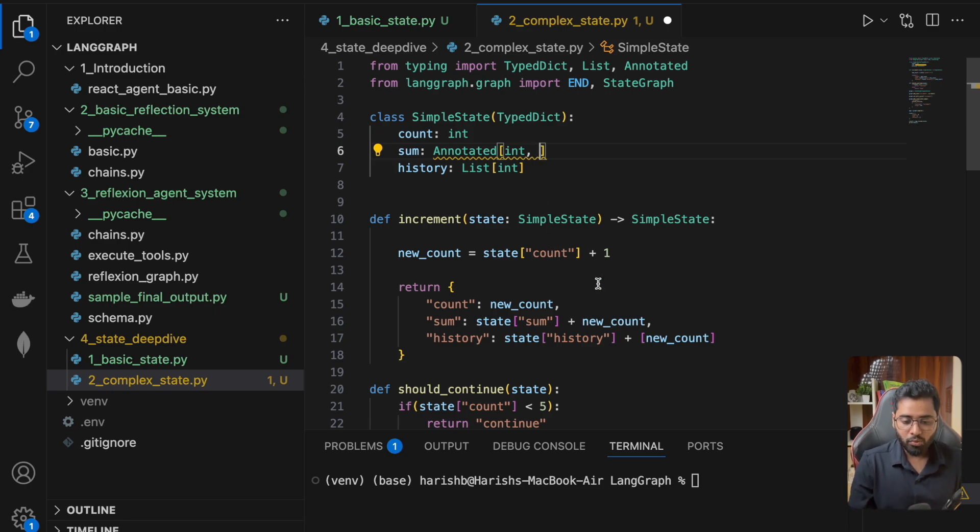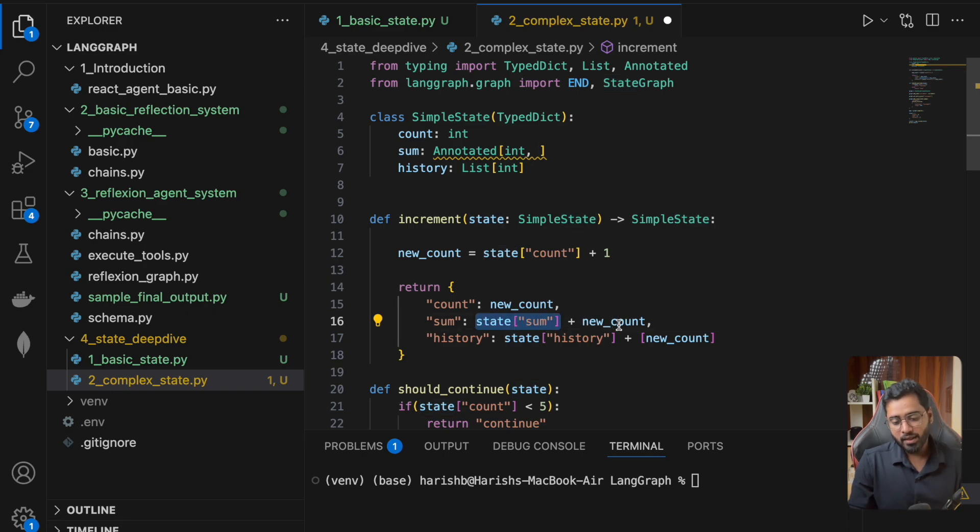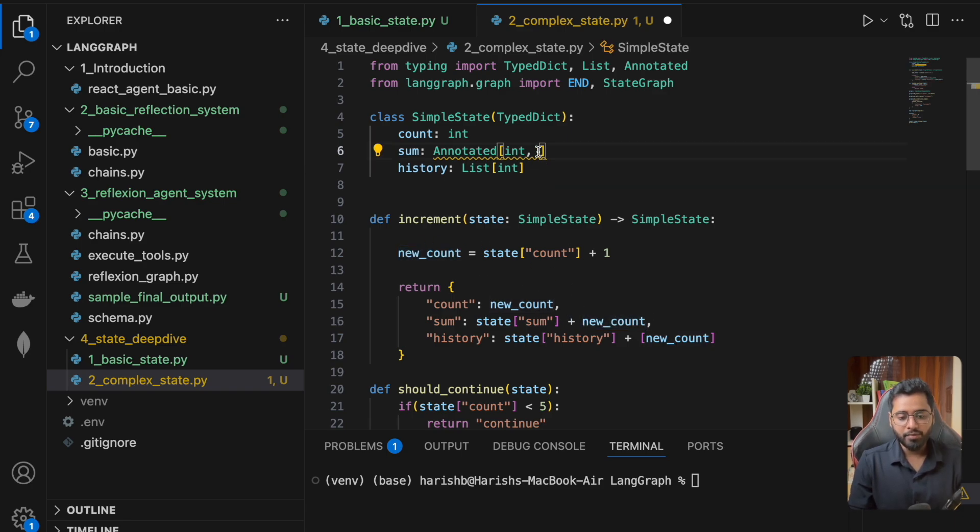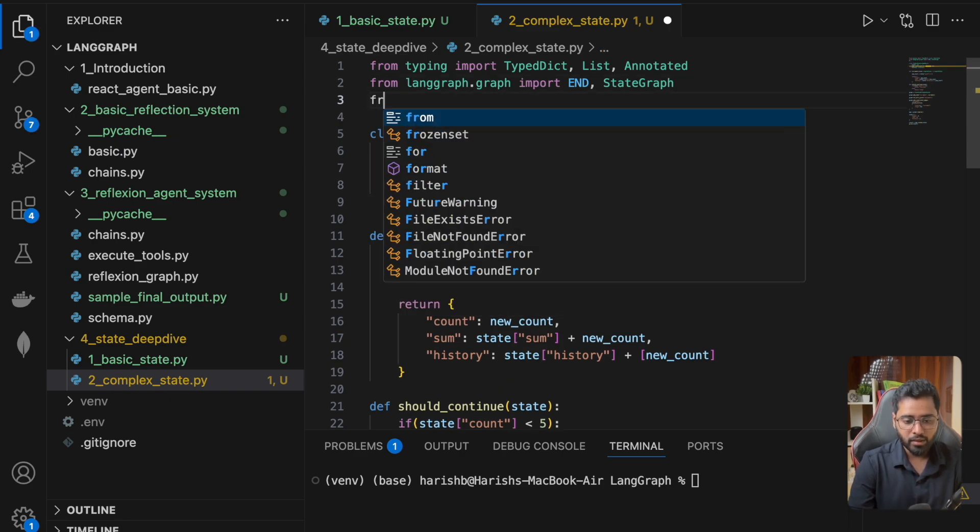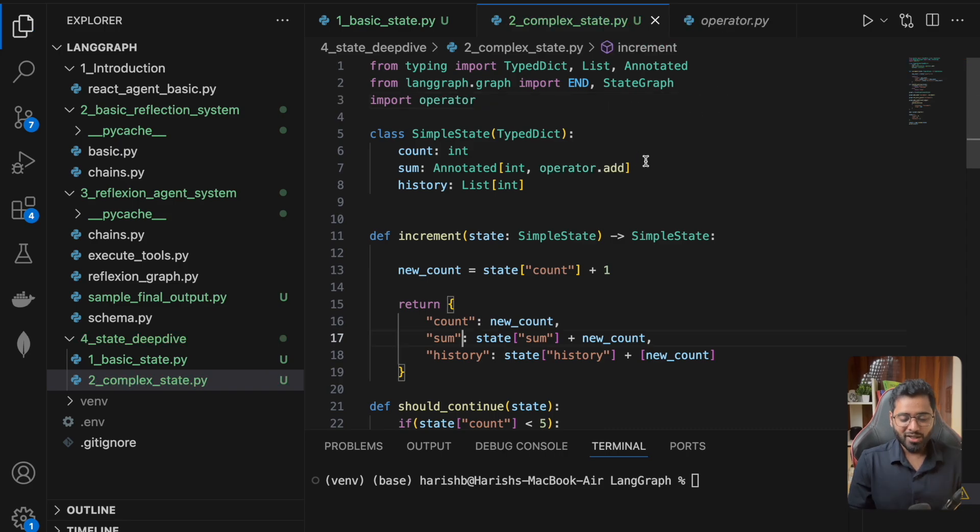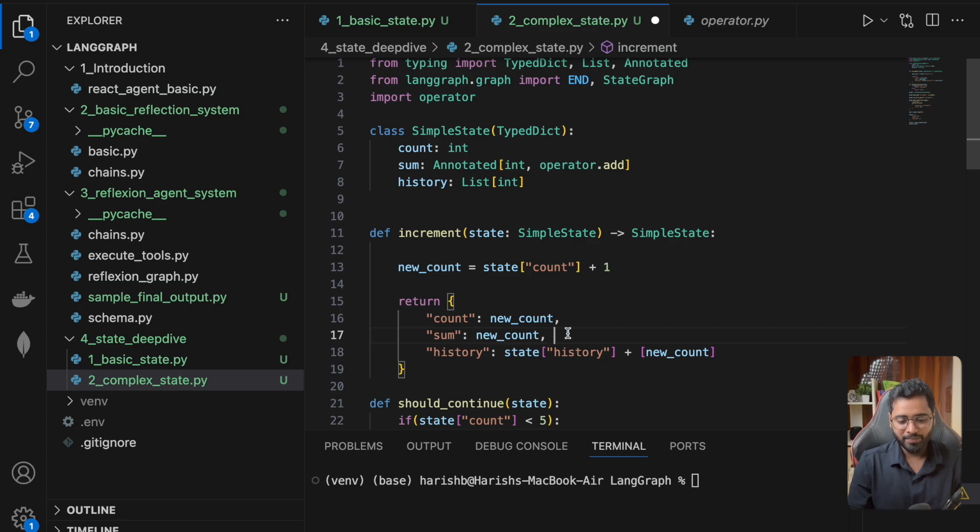Right now what we're doing is just summing it. We take the previous value and add it with the new computed value. All we have to do is say operator.add. We don't have the operator imported, so I'm just going to import operator. Now that we've added it here, we can remove this part.